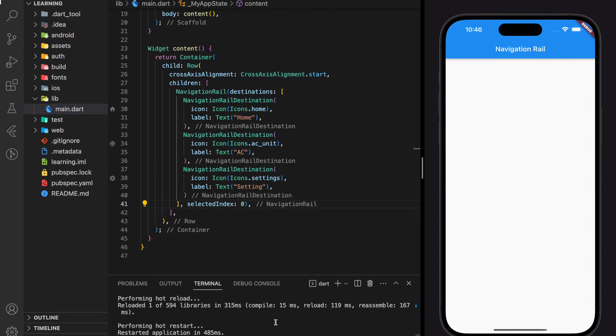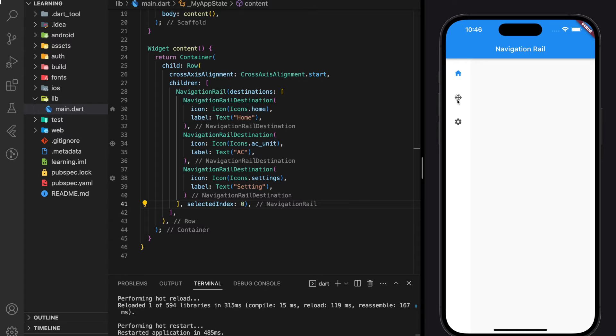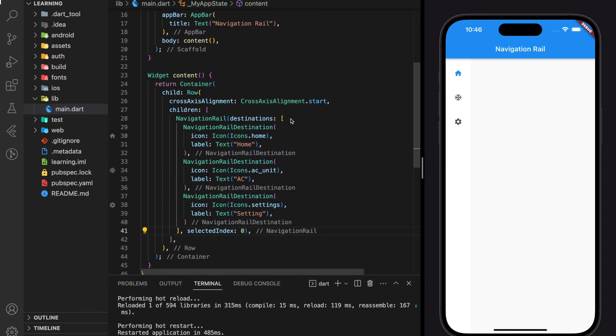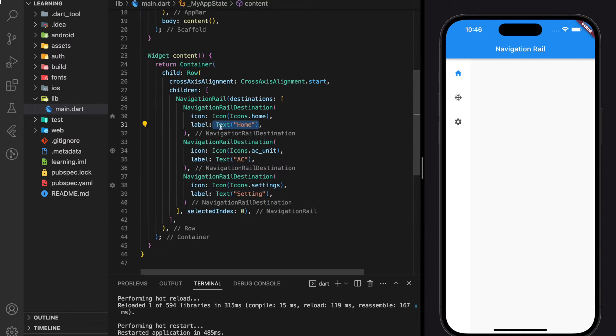Let's hot restart the application and see how it looks. And this is how it looks in the application. When we click on each destination, it's not responsive right now and the label is not showing as well.